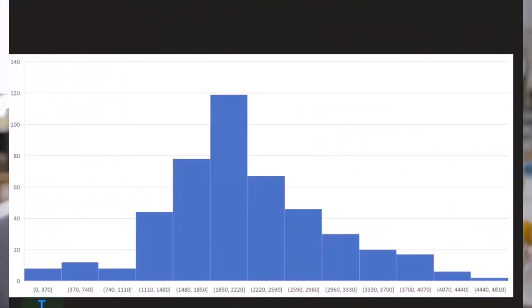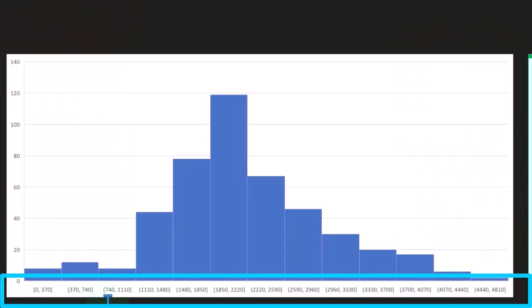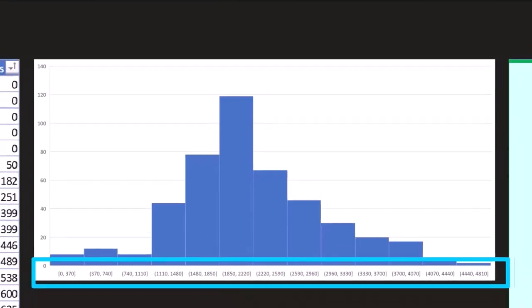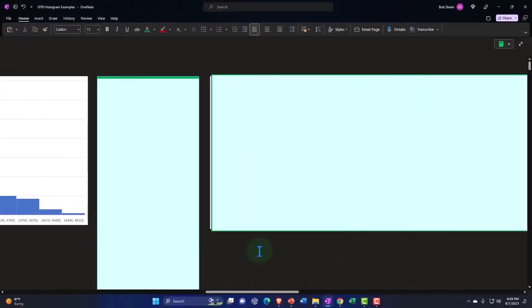So you've got then 0 to 370, 370 to 740, 740 to 1100, and so on. And then we have our midpoint here, and it's tapering off to the left and to the right, which is something that you would kind of expect on a calorie distribution. Let's see what else we got here.